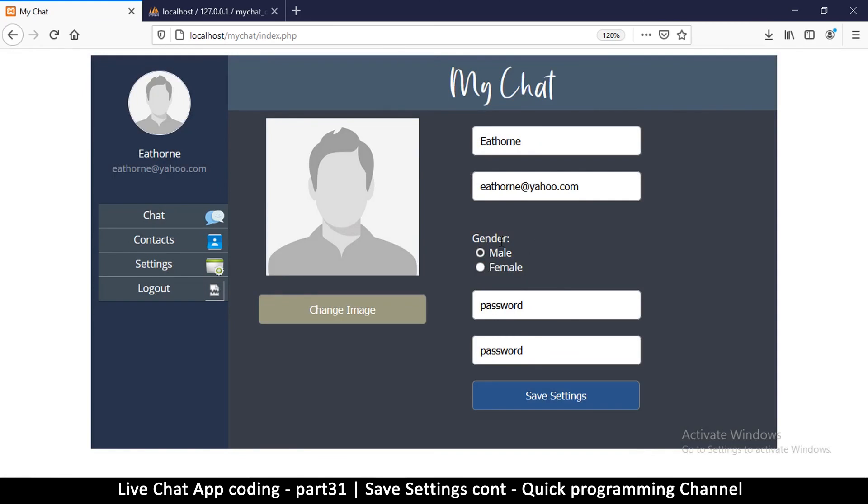Alright, so the settings are working very very well. The only thing we have to do next is to be able to change this image, so we can add an actual image of the user right here. So I'll see you in the next video.